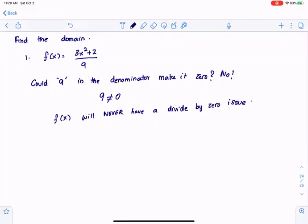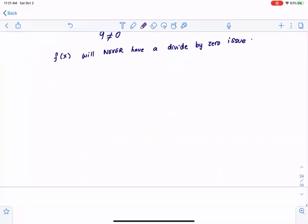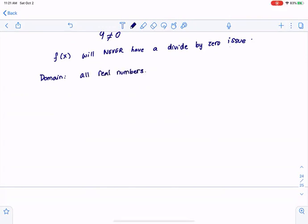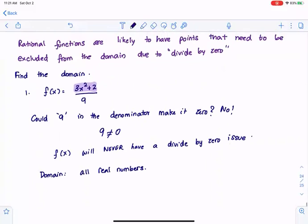No x value is going to cause an issue. We go back and look at the numerator — I can plug in any value in 3x squared plus 2. If you graph the numerator, it will just be a nice u-shaped parabola and you will not have any problems for any value of x. So the domain here is all real numbers.